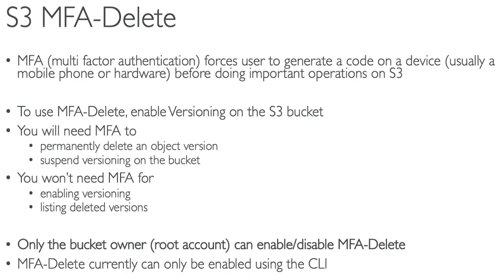Before doing important operations on S3, if you try to delete a particular version or file and the MFA Delete option is enabled, it's going to ask you for an MFA token.